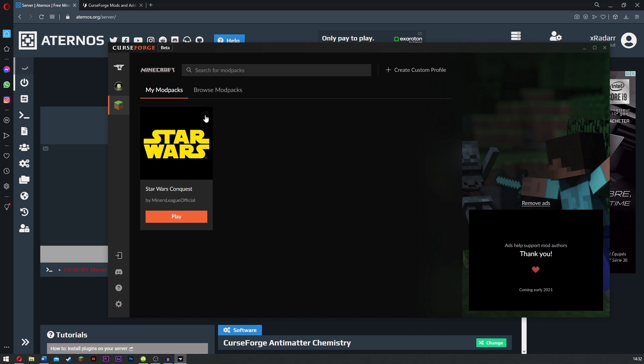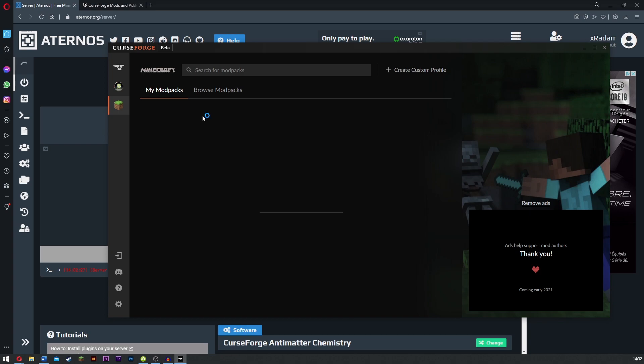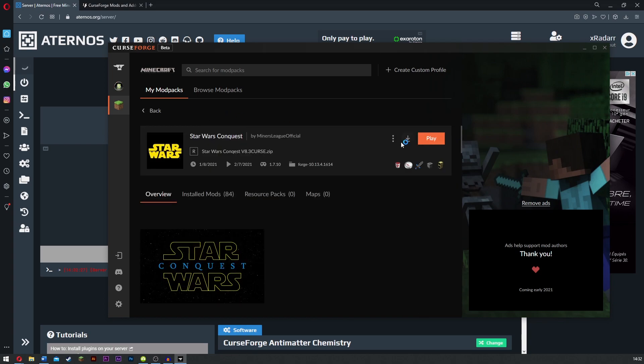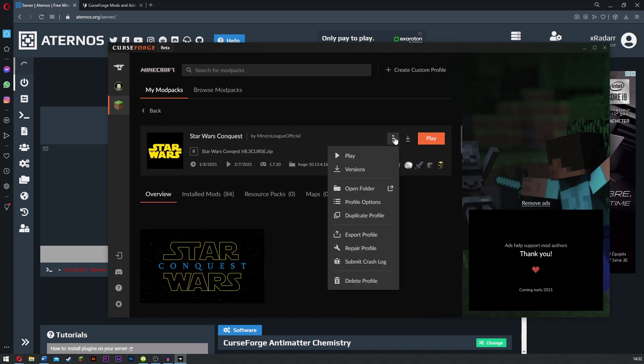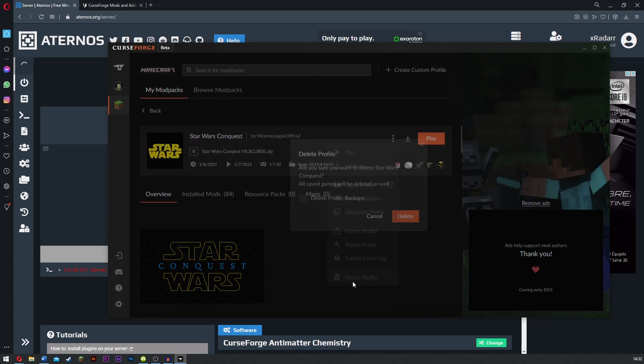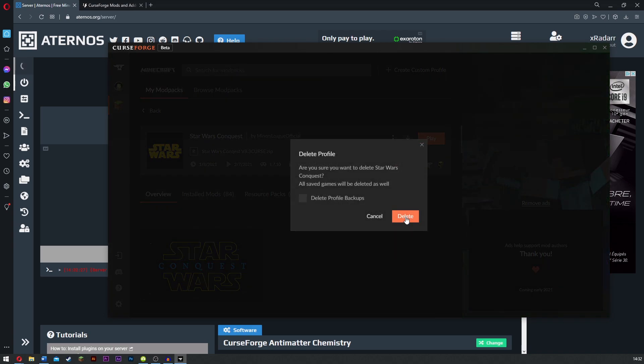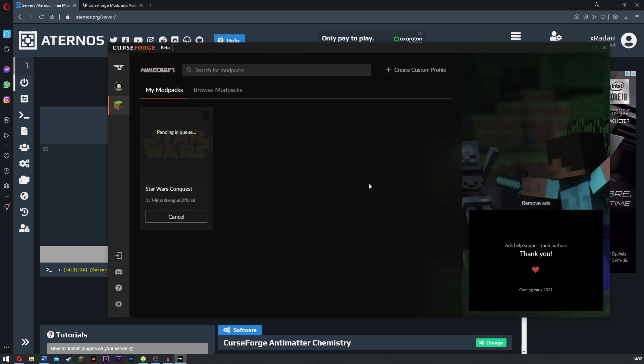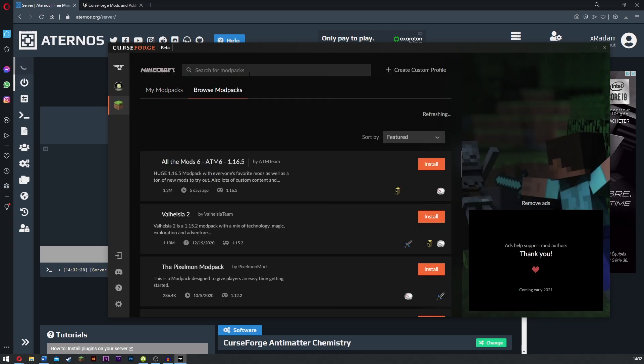Now we've got this. I've actually installed one little modpack here, but I'm just going to go ahead and uninstall this because it's not needed. Delete. Yep, delete.